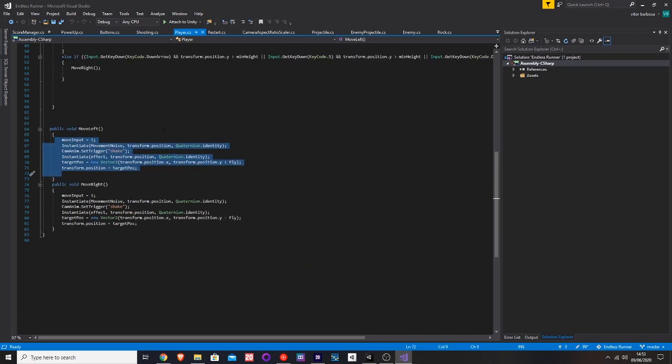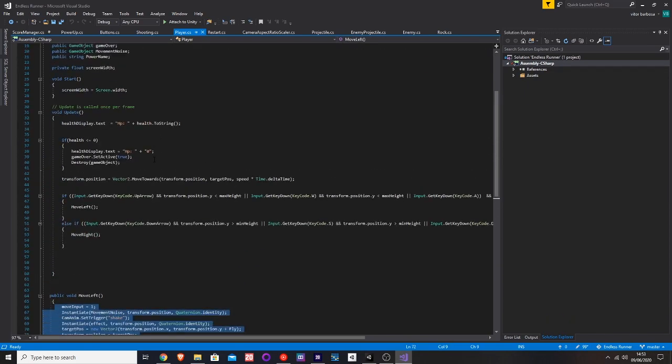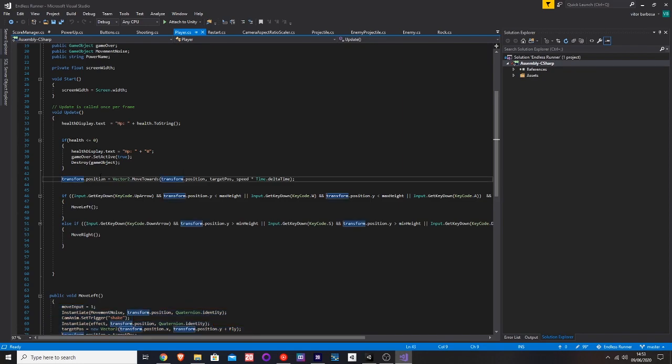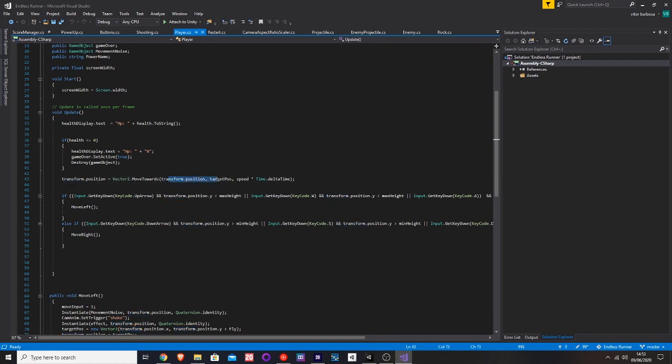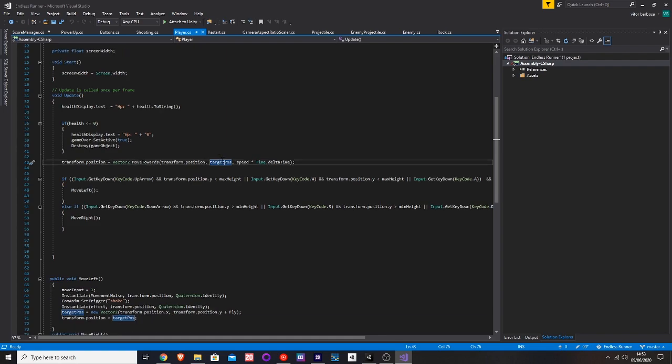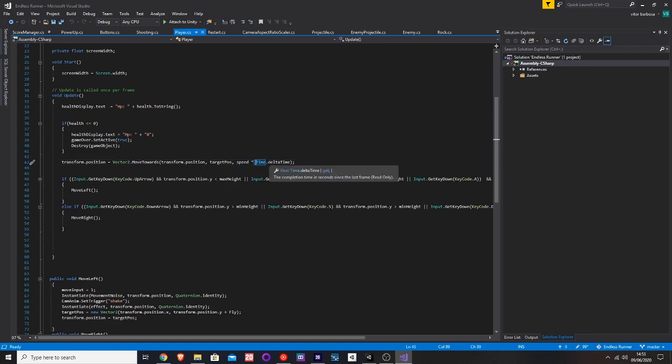The way I did move was I got transform.position equals Vector2.MoveTowards. That would cause it to move wherever you wanted to move. Then transform.position, which is the current position of the player, then target position, which is the place where you want to go, and then by speed multiplied by Time.deltaTime, which is just to make sure that the movement isn't affected by FPS.